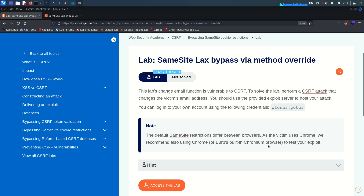In the previous video I created a dedicated video on the SameSite cookie attribute. Before solving this lab I highly recommend watching that video, where I describe how, what, and where the SameSite cookie attribute is used. I also define all three types of SameSite cookie attribute: Lax, Strict, and None.